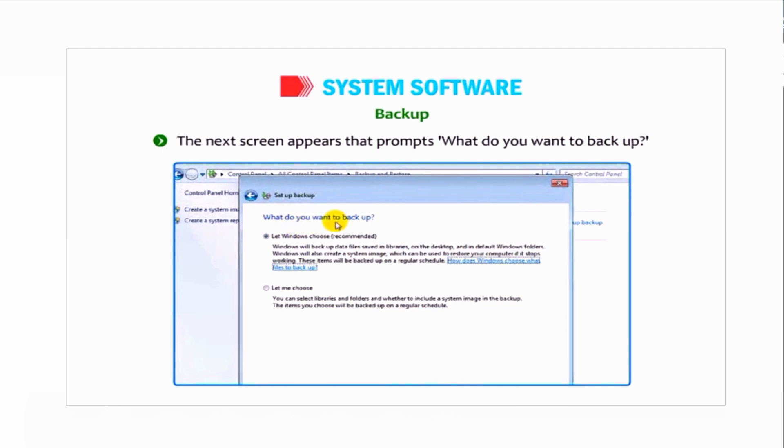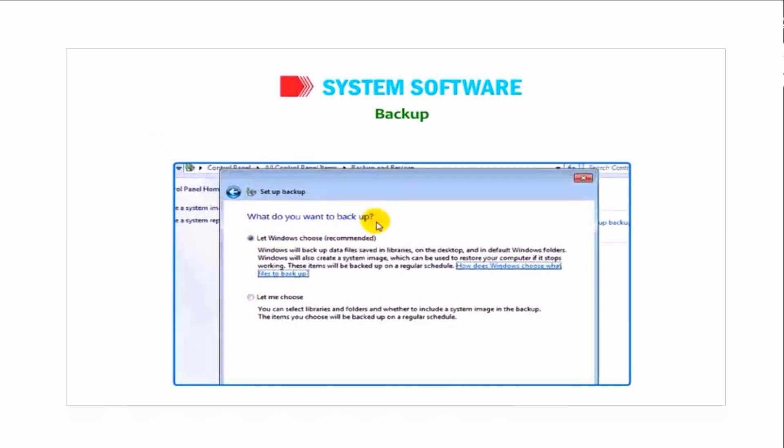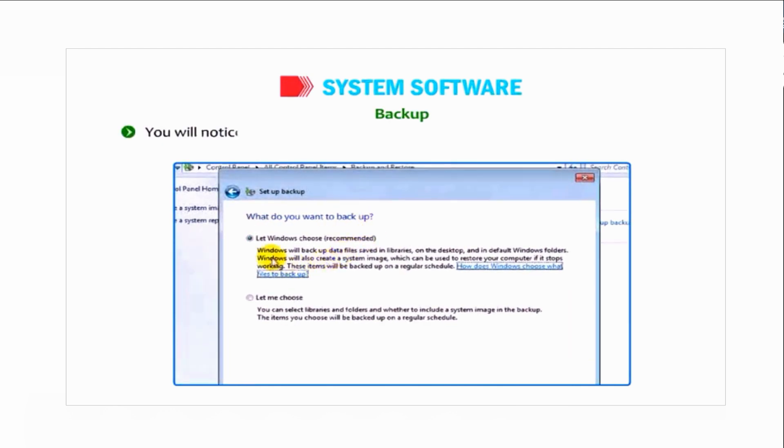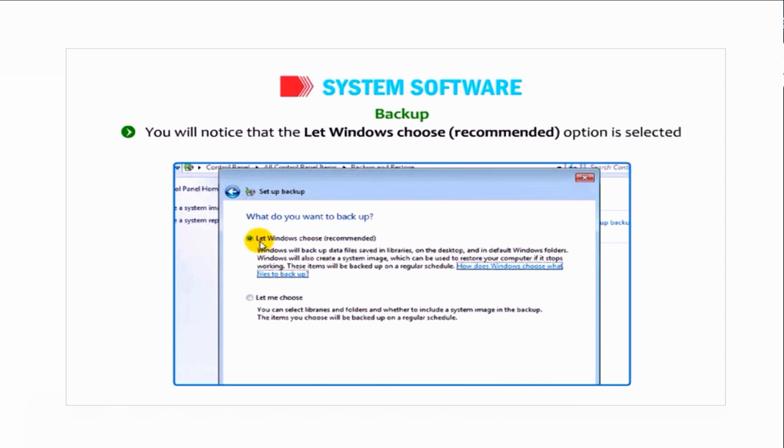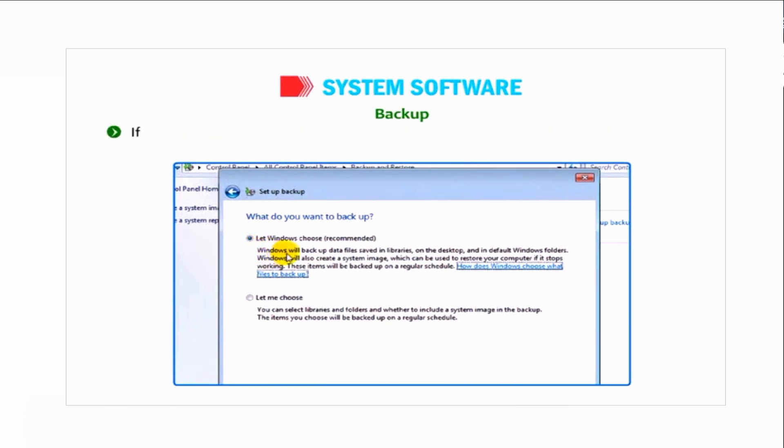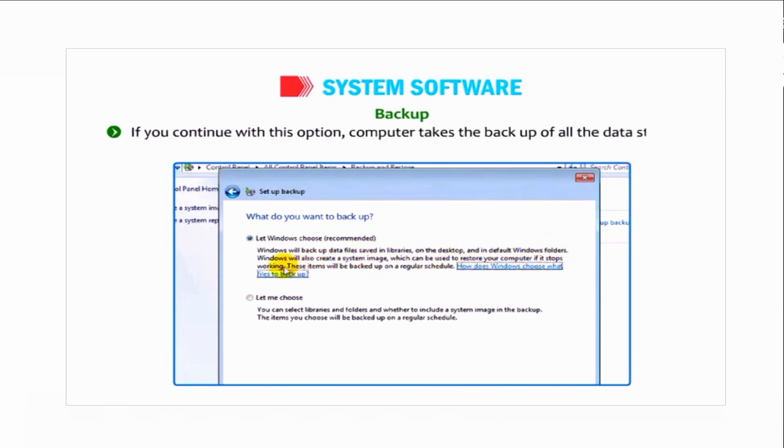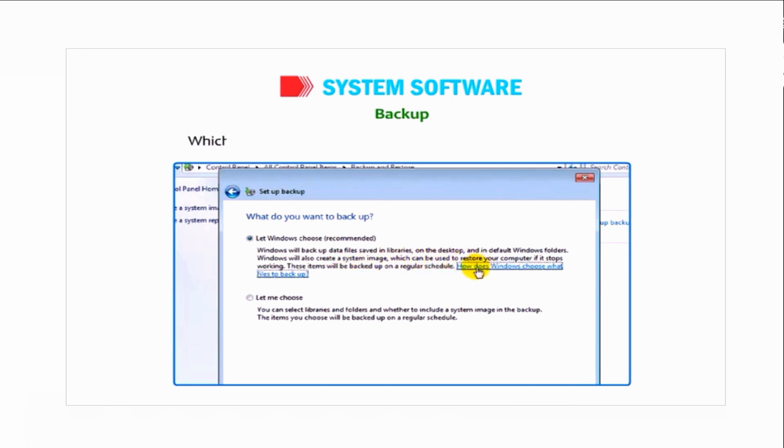The next screen appears that prompts what do you want to backup. You will notice that the Let Windows Choose (recommended) option is selected by default. If you continue with this option, the computer takes the backup of all the data stored in your computer and also creates a system image which can be used to restore your computer if it stops working.